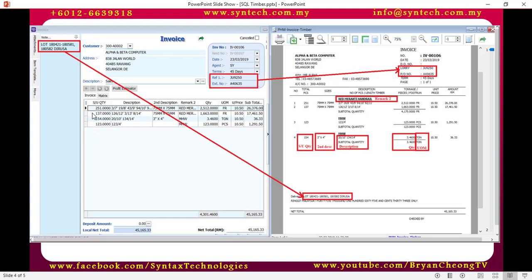Description as usual. The SU quantity is actually the total pieces — for example, 126 plus 3 plus 8 equals 137. The user needs to calculate this manually and put it here so it appears under the total pieces column. The size is actually the second description. Remark tool is the title. When it auto sums up, where all the remark tools are the same, it will put them under the same section. Remember the 3.4600 — it's automatically calculated, whereas for foot run and pieces, the user just keys in accordingly, multiplied by the unit price, then you get the total amount.